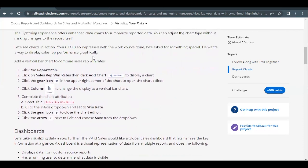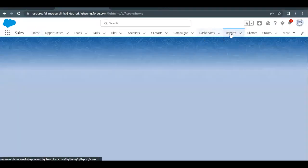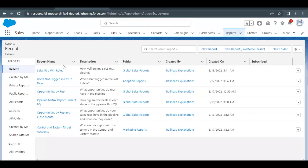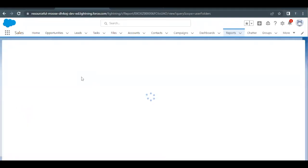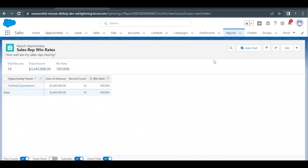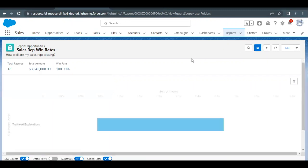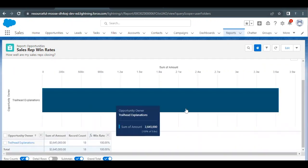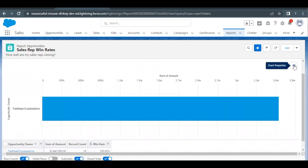Let's quickly launch our Trailhead Playground and go to the Reports tab. Here we have to select the report Sales Rep Win Rate. We are going to add a chart into our report. Once it is loaded, you will find an Add Chart button. Click on that option and it will generate the chart, but we have to make some certain changes.